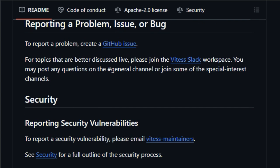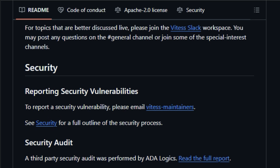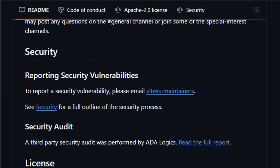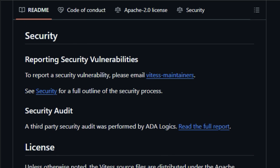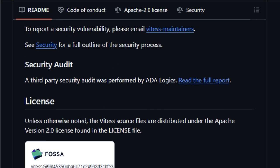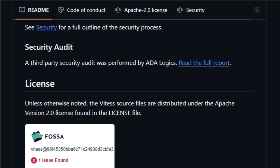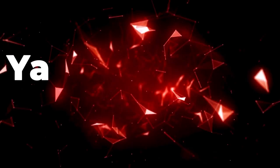Vitus provides a comprehensive set of features for managing MySQL clusters, including automatic failover, backup and restore, and online schema changes. The source files for Vitus are distributed under the Apache version 2.0 license.